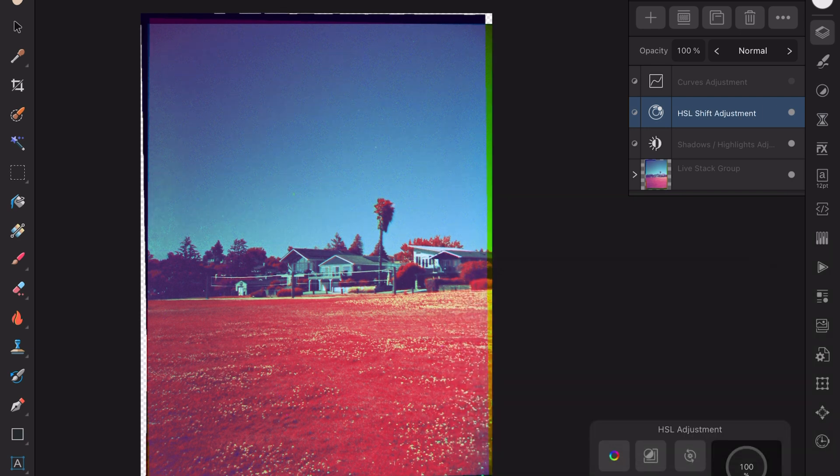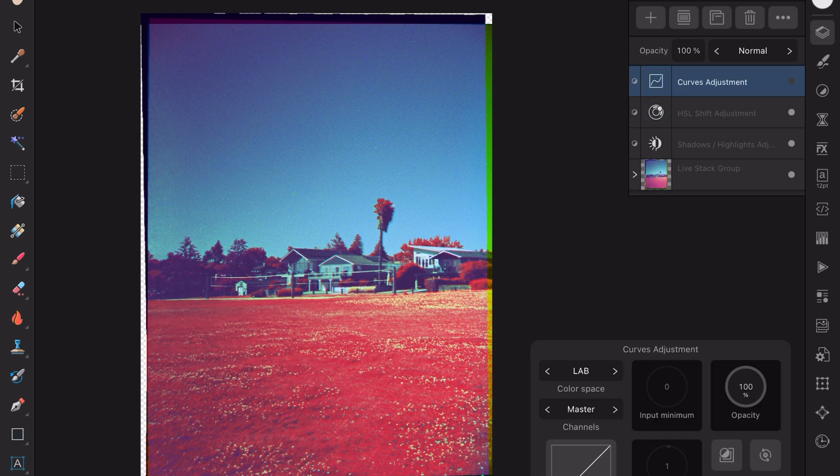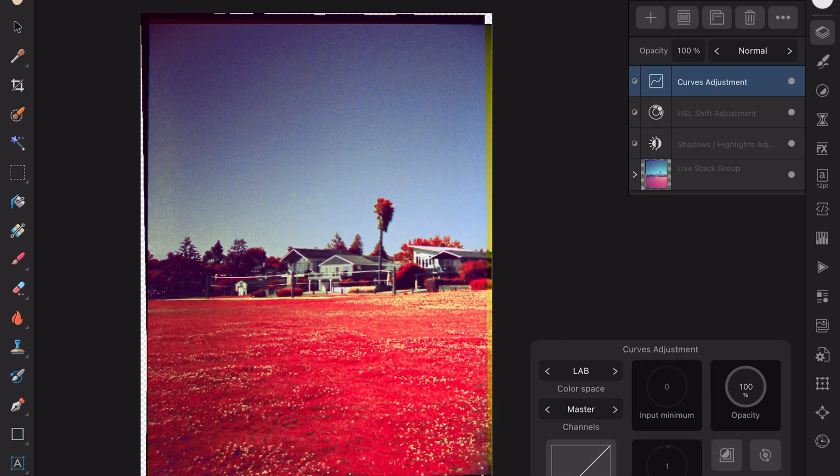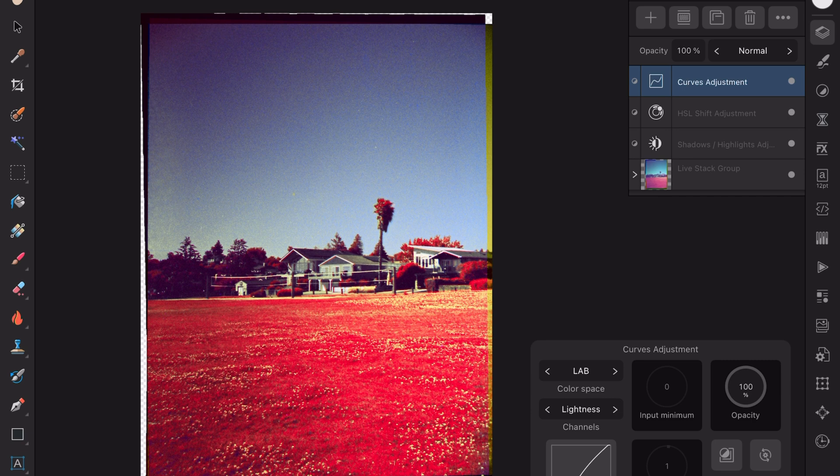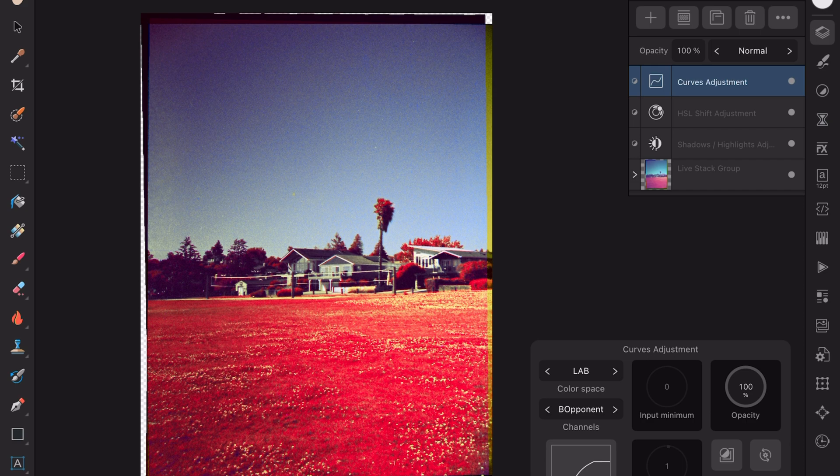And then I add a curve in the LAB space. On lightness, A opponent, and B opponent, to just bring out those reds a little bit more and we have our final image.